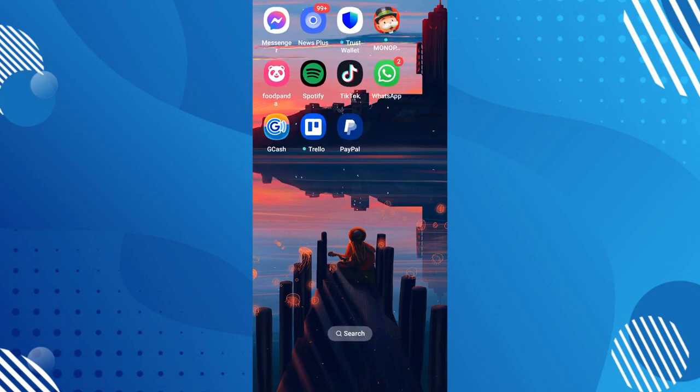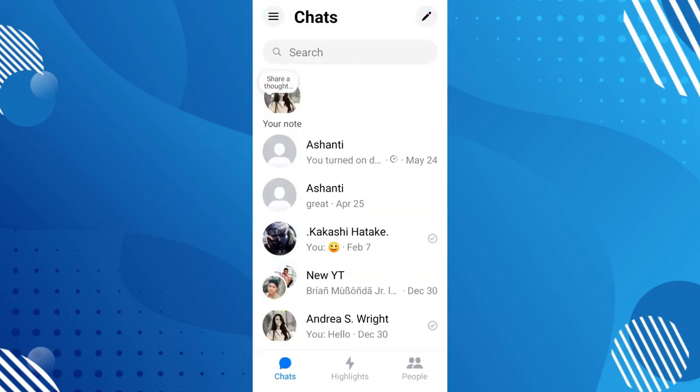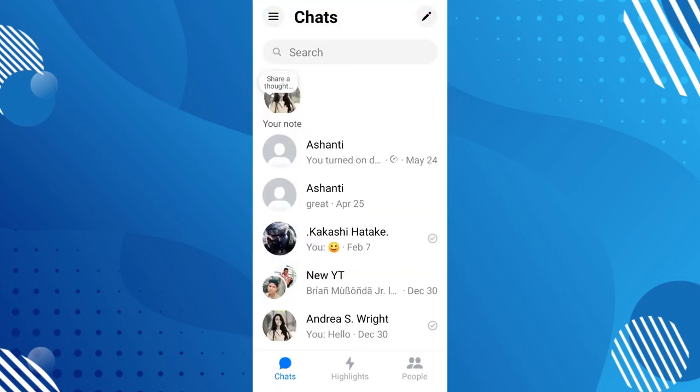So the very first thing you should do is open or launch your Messenger application. In order for you to see the history of your calls, or let's just say your previous activities on your Messenger, especially or specifically about call history,